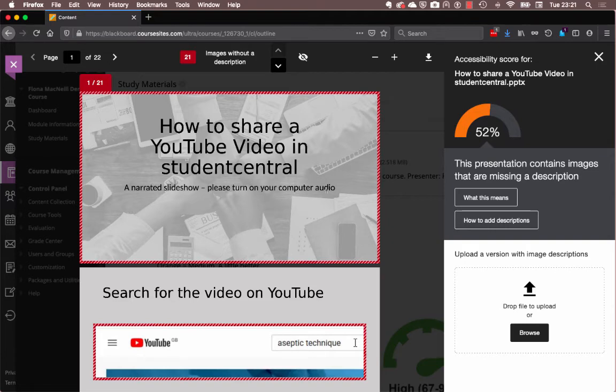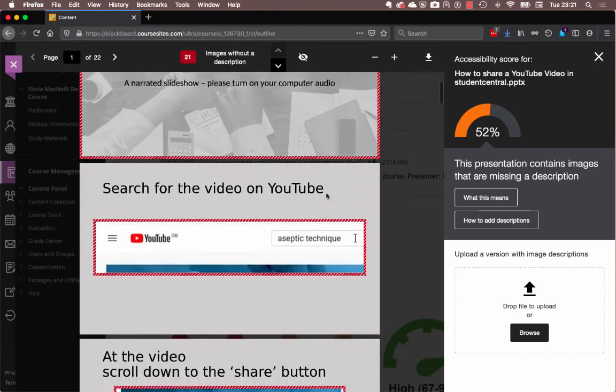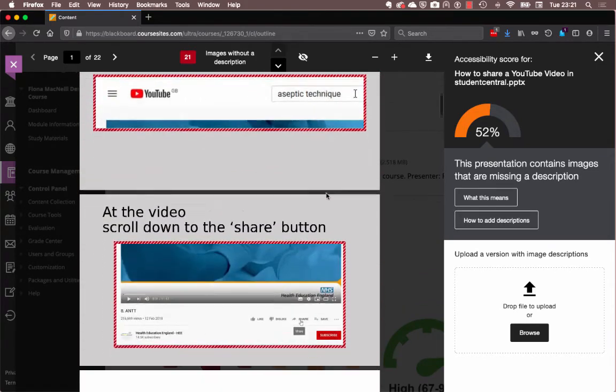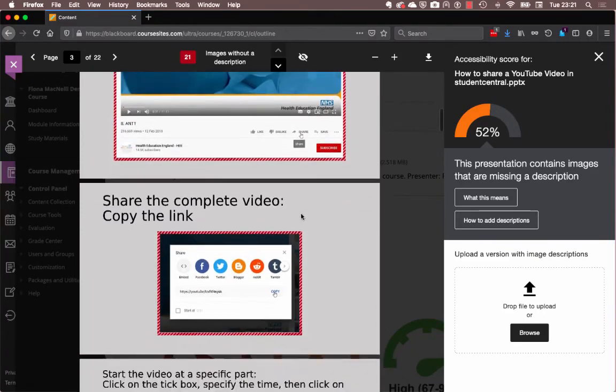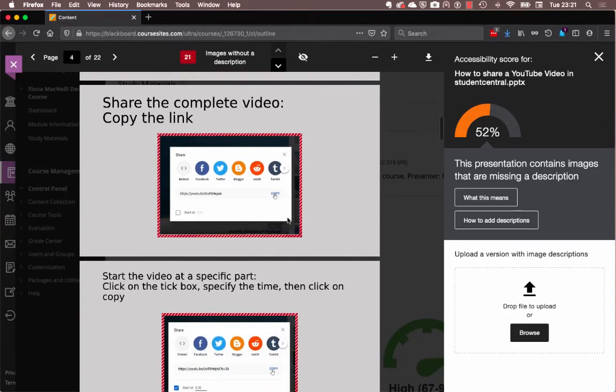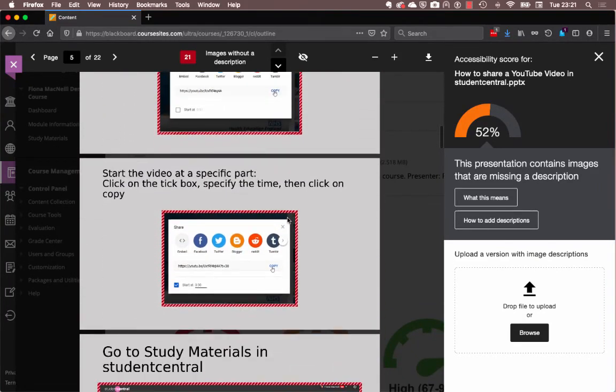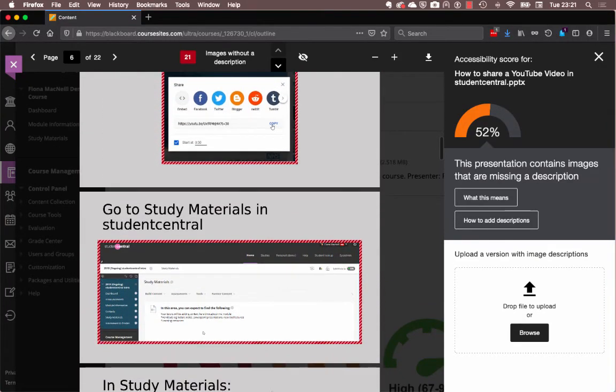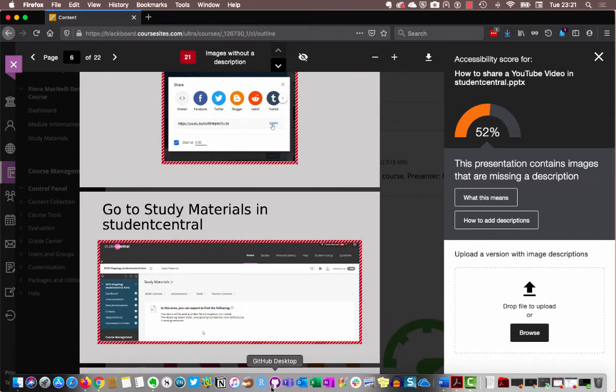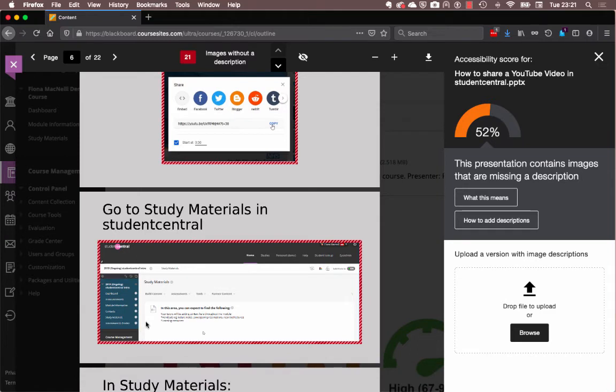So what I need to do is it helpfully tells me where I've forgotten to go through and add alt text on all of these images. And what I need to do is go back to the original PowerPoint and add alt text. So if I quickly pause the video, I will come back into PowerPoint and make these changes. And then we'll see if we can fix this particular presentation.